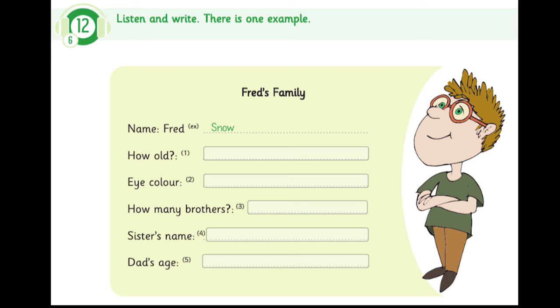2. And what colour are your eyes? They are green. Green? That's right.